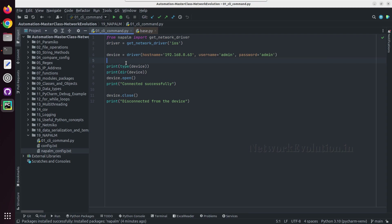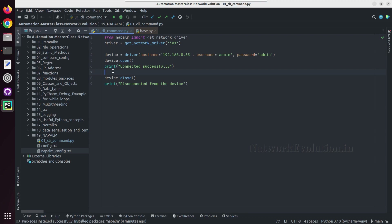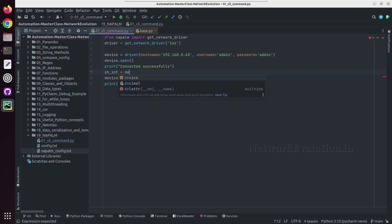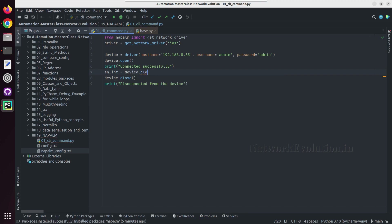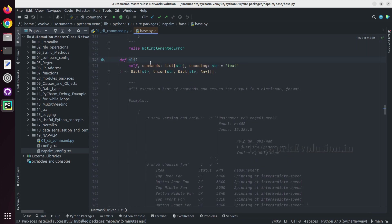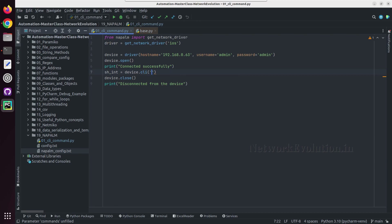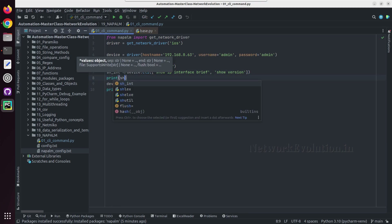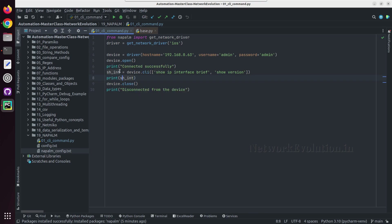Now we will see how to execute a command after connecting to the device. I'll remove the earlier lines and use device.cli to run commands. We need to send the commands in a list format as per the documentation. I'll create a list and inside that give 'show ip interface brief' and 'show version'. We'll try printing this as 'show_output' and let us try running this.